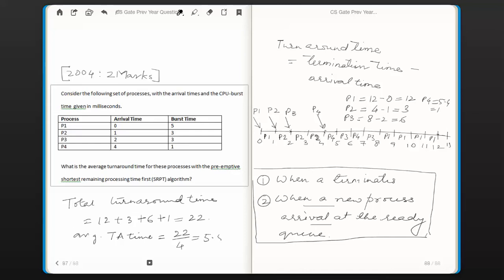The answer is 5.5. The options given were: A = 5.5, B = 5.5 (repeated), C = 6, and D = 6.25. Wait — the options are 5.5, 5.75, 6, and 6.25. The answer here is option A, which is 5.5.